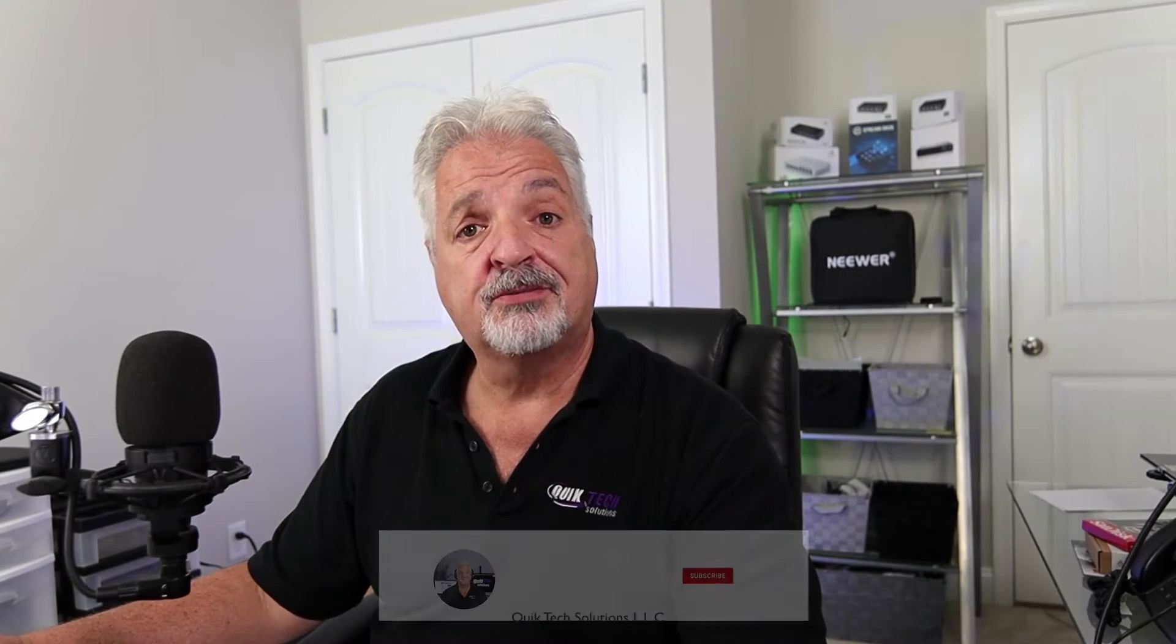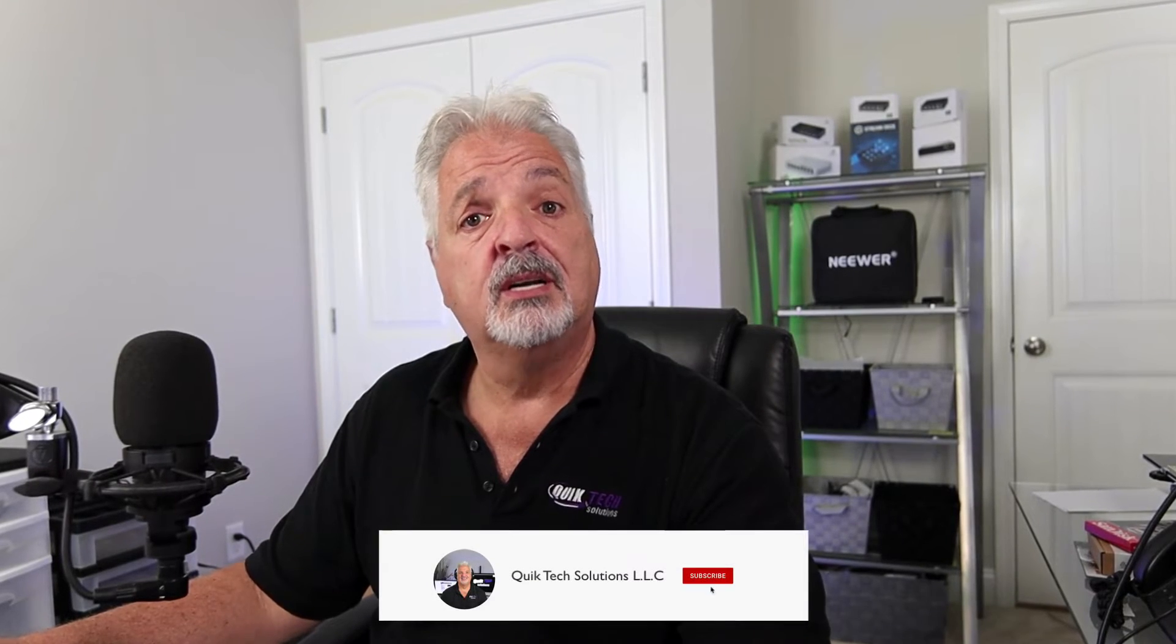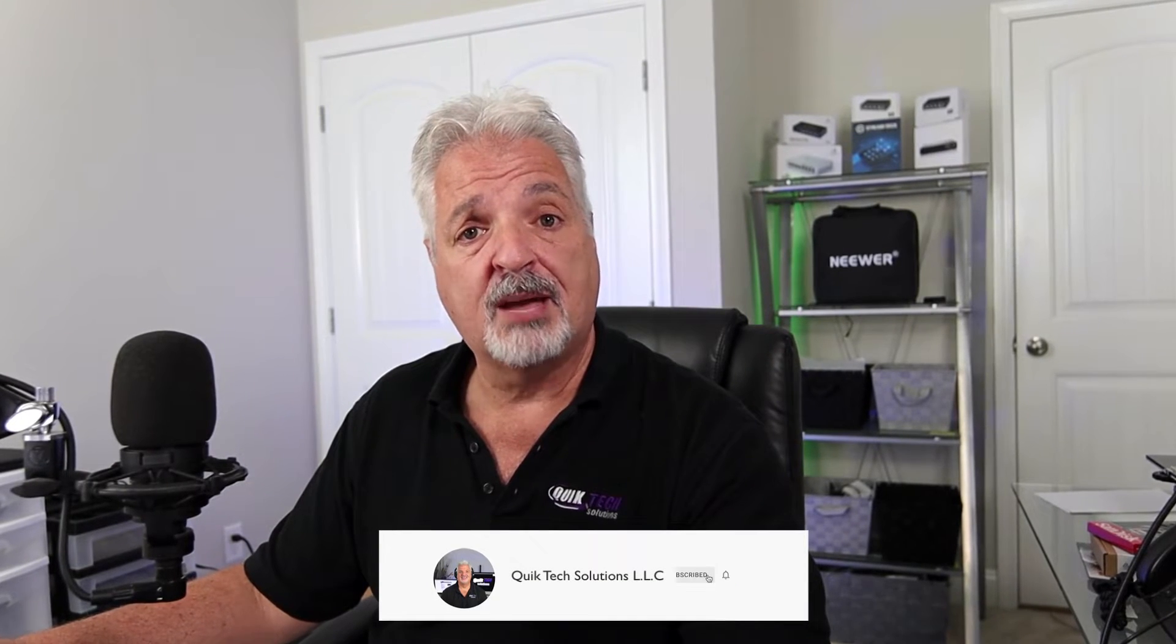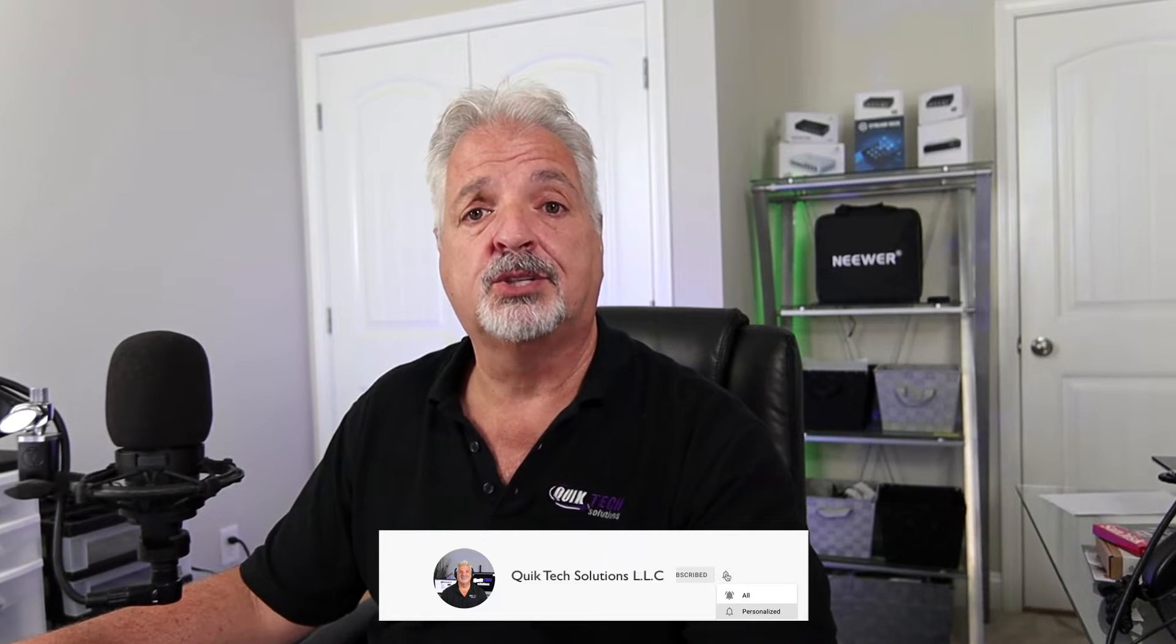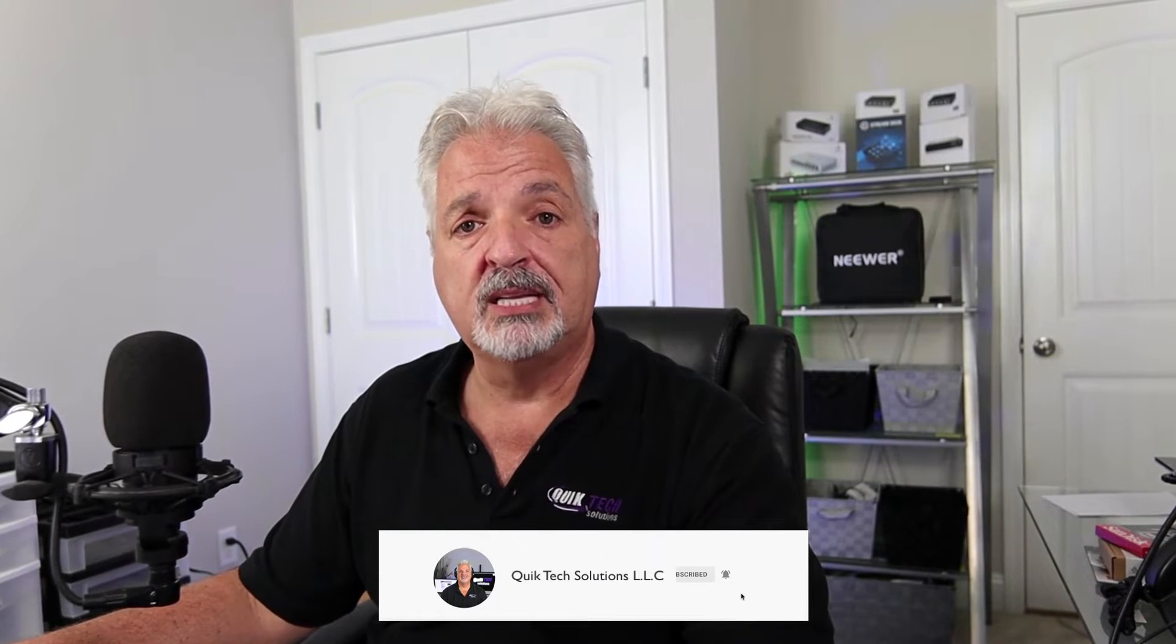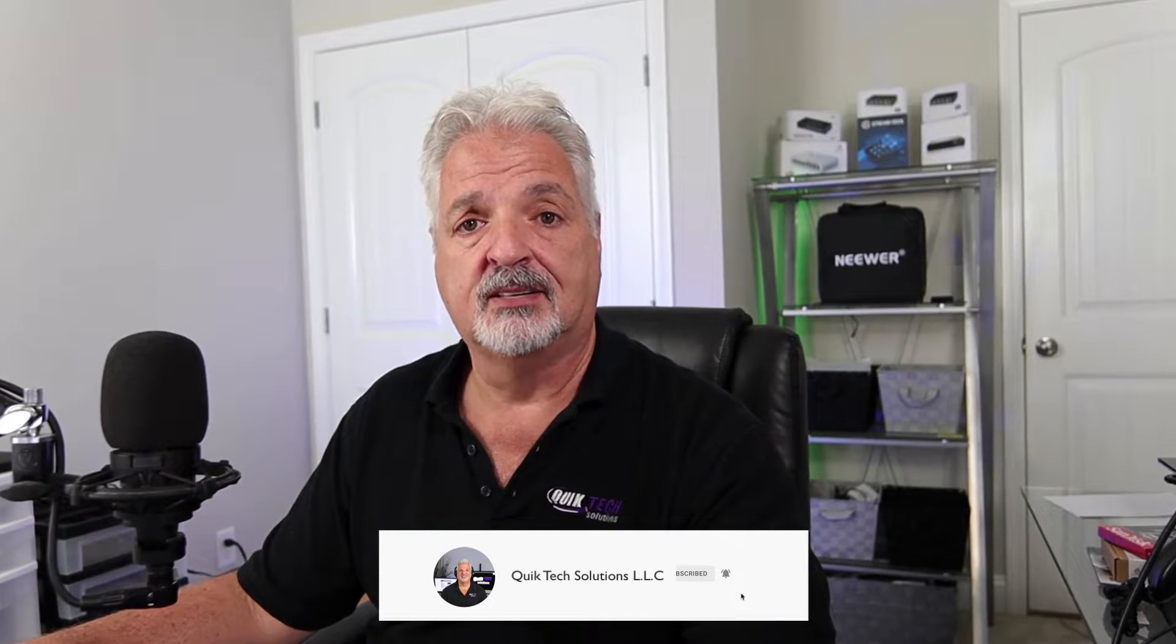If this is your first time here, consider subscribing and be sure to hit that little bell so that you're alerted to when I release new content.